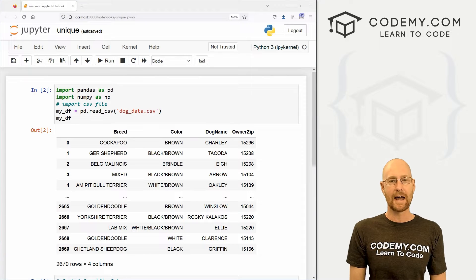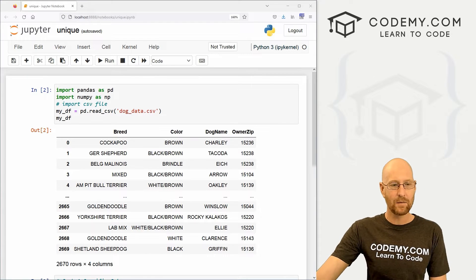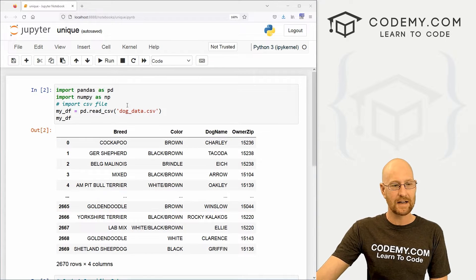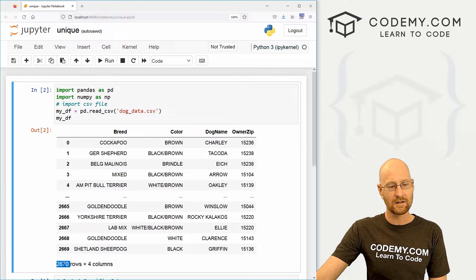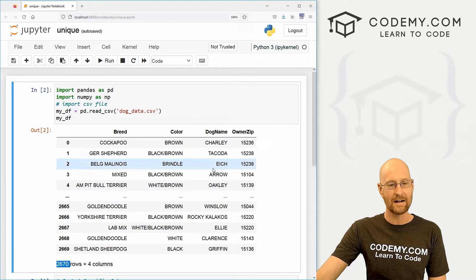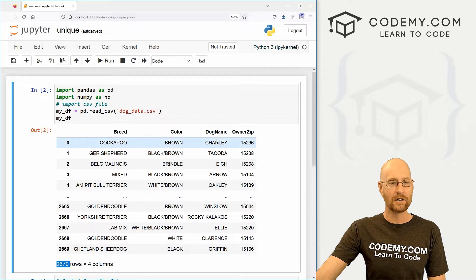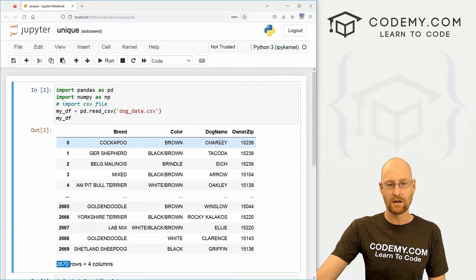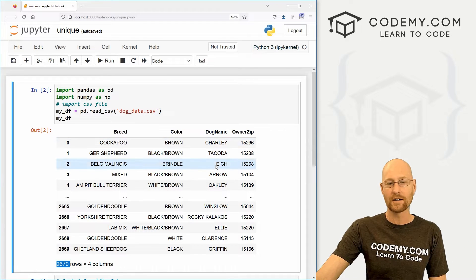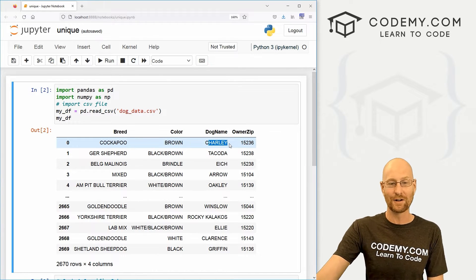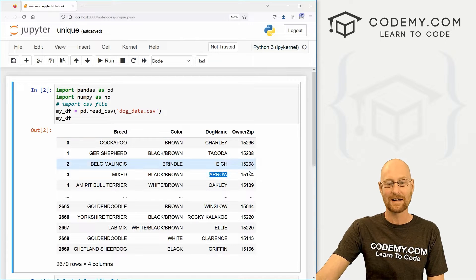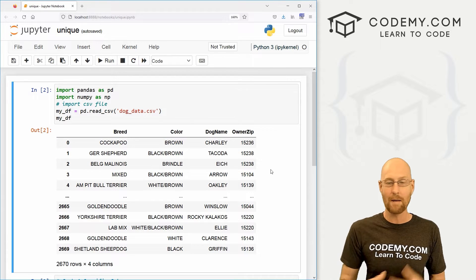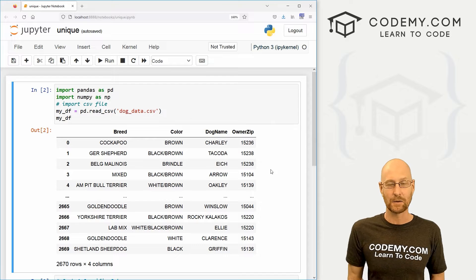Okay, like I said, in this video we're going to look at counting unique data. We've been using this dog data, and we can see we've got 2,670 rows of data. And we might want to know which of these is unique. For instance, dog name - we might want to know how many Charlies are in our data set, how many Arrows are in our data set, or how many unique things are in our data set. So how do we do that?